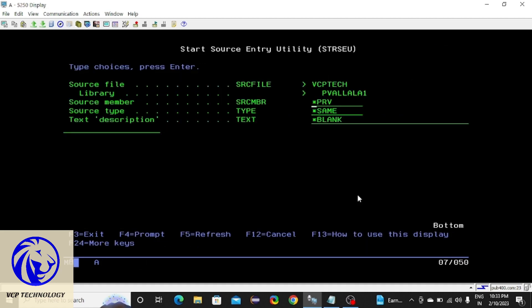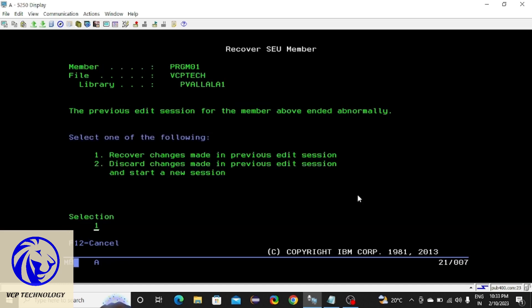OK, now I am pressing F6. First you have to give a member name — I am going to give PRGM01. The type is RPGLE. Description is optional; if you want to give you can give, otherwise you can leave it blank. Press enter.